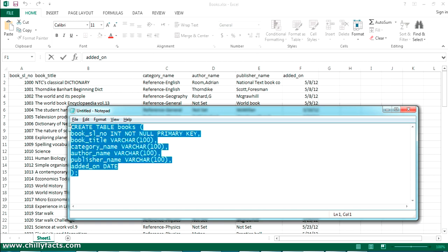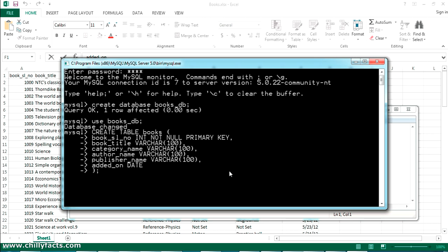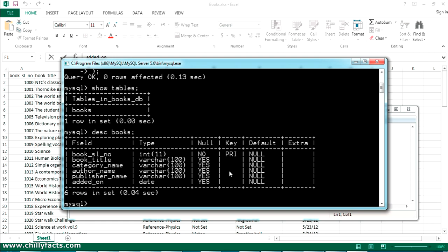Now I'll execute the query in the MySQL command line. Let me copy the query and paste it into the command line — press enter. Yes, the table has been created. If I give the command SHOW TABLES you can see the table 'books' is created, and with DESC books you can see all the columns have been created.